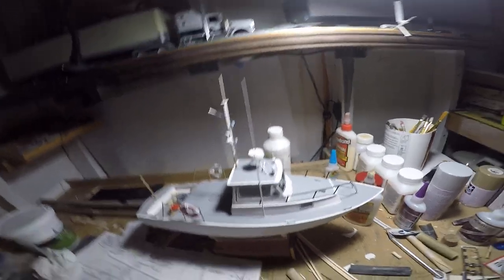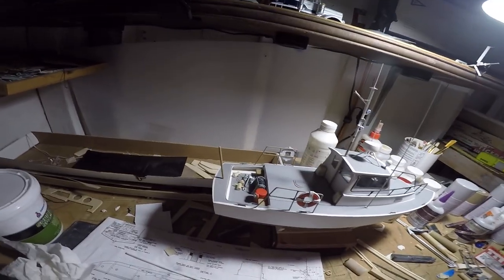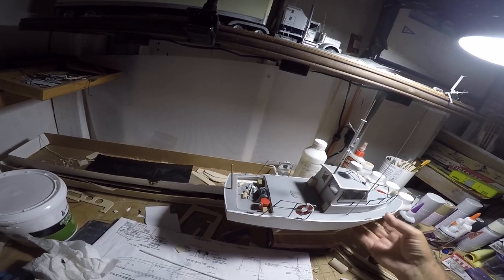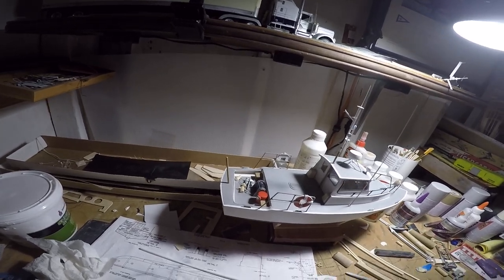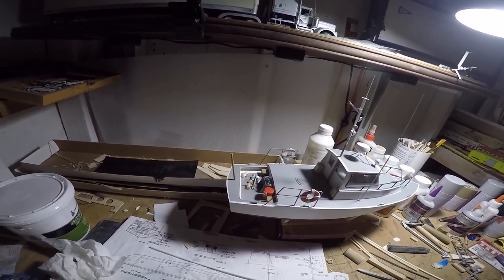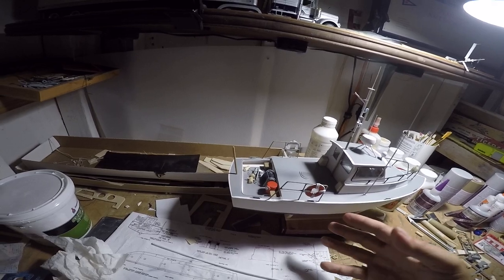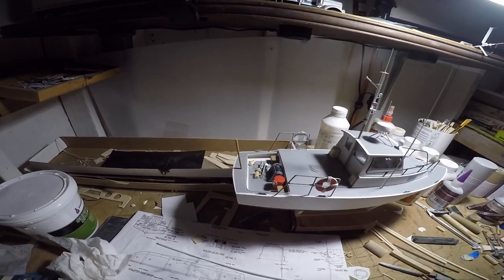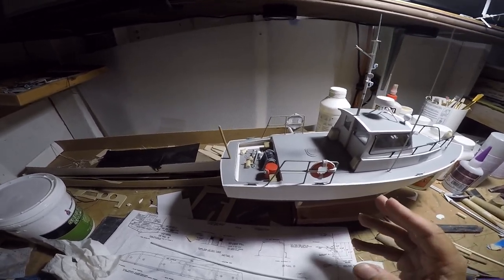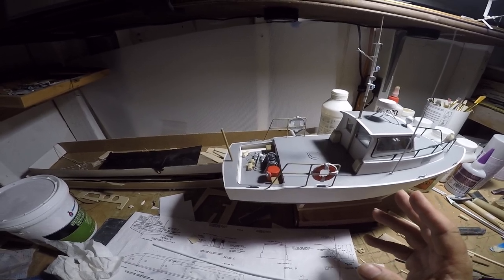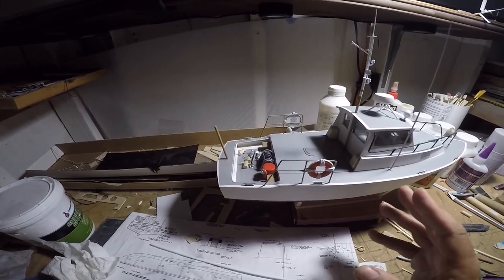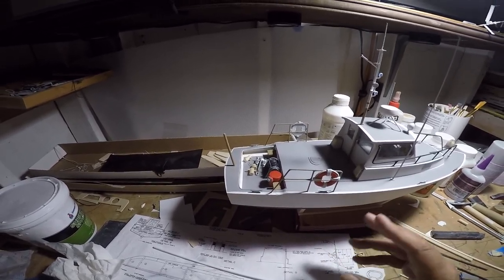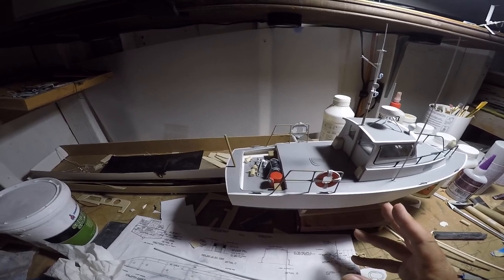All right, so anyway, you're up to speed on the Coast Guard cutter. I've made clear that this is a Dumas kit, it is a discontinued kit. It is still available directly from Dumas if you go to their website, Dumas Products. The number is number 1216.